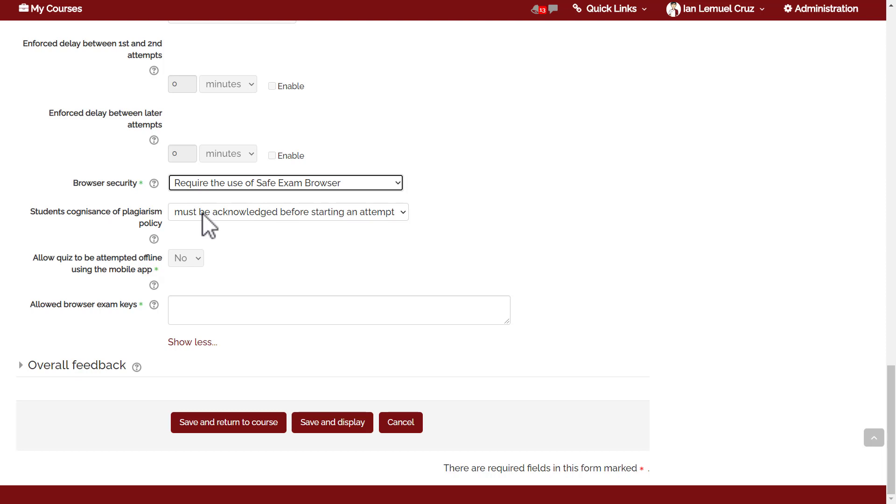The disadvantage is the student will not be able to take the quiz in a mobile phone because safe exam browser is for desktop, and they will not be able to access the quiz if they're going to use an ordinary browser. That's the implication of that browser security feature.